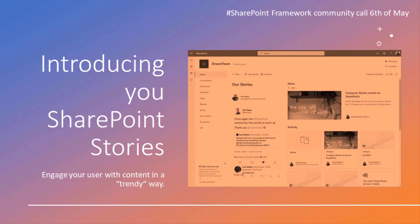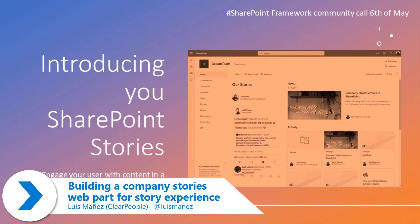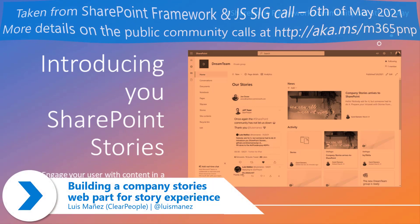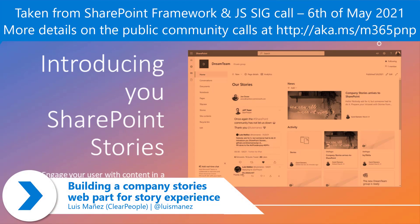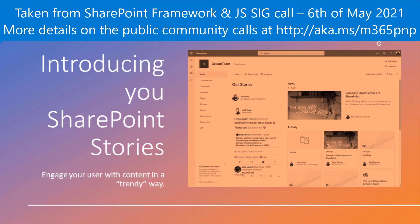Introducing user point stories. In this demo I'm going to show you an SPFx web part that is rendering images and content in an Instagram stories, TikTok reels way.